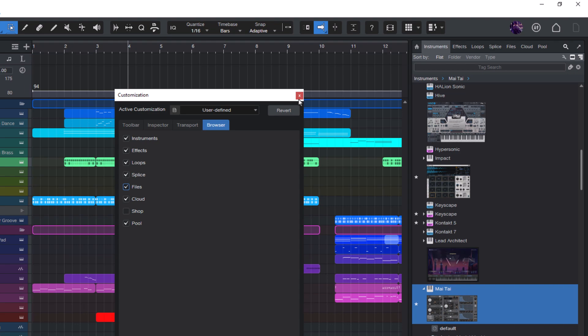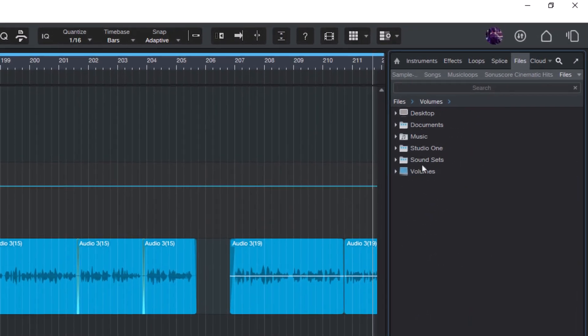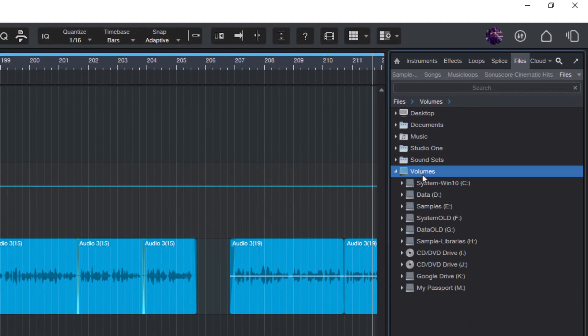The files tab is basically a file browser inside of Studio One, similar to Explorer on Windows or Finder on the Mac, but you can do some special things that you can't do with Explorer or Finder. Let me show you.